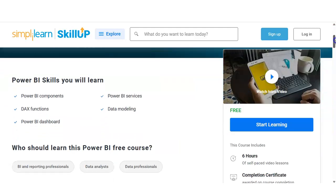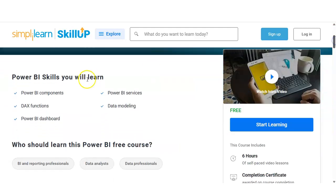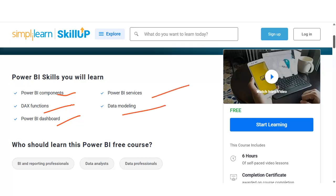Let's talk about what types of skills you will learn here. The skills include Power BI components, DAX functions, Power BI dashboards, Power BI services, and data modeling. We are going to check all the modules as well.